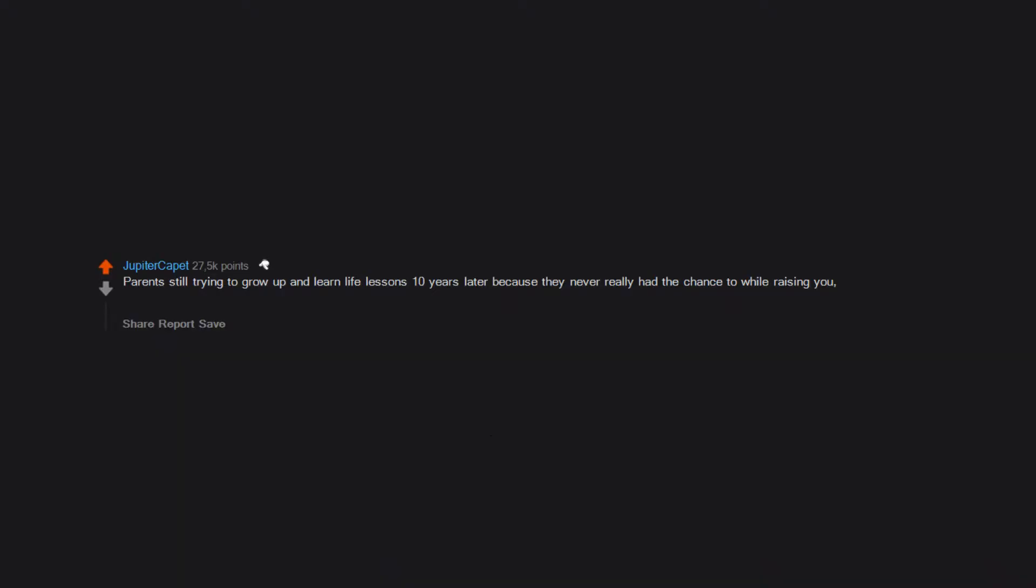Parents still trying to grow up and learn life lessons 10 years later because they never really had the chance to while raising you. It's kind of cool though, cause then if you're aware enough, you also pick up on it.